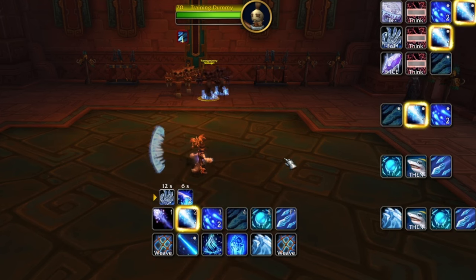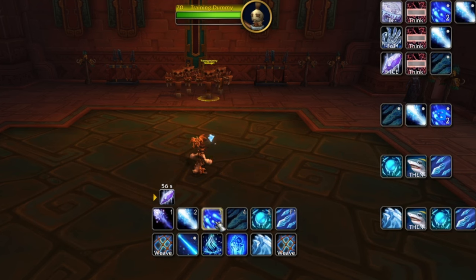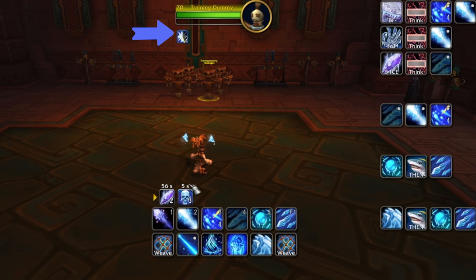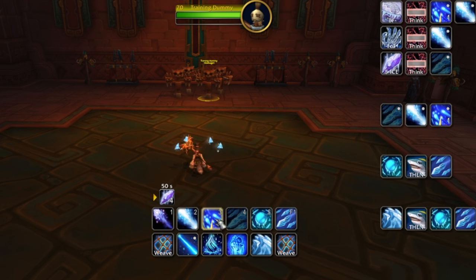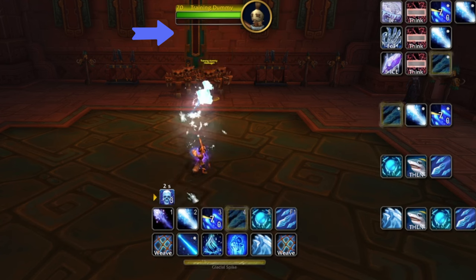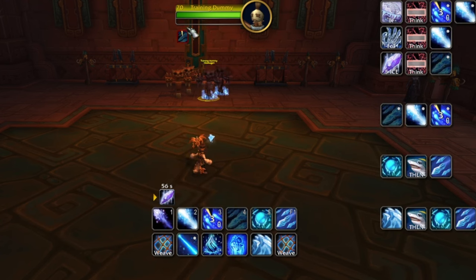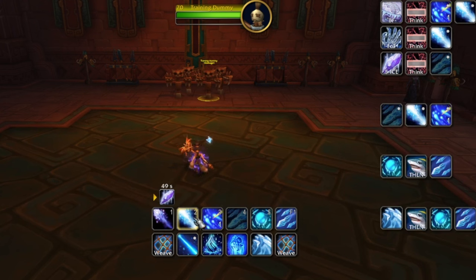That's a lot to put together — let's move through the rotation based on what we know. Our priority is Ice Lance; we don't have Glacial Spike so we have to use Ice Lance. Got Flurry — I have two charges here so I need to Ice Lance, Ice Lance. I need one more icicle, so we'll use Flurry to get the icicle, use the debuff with Glacial Spike, then do an Ice Lance right after. You've got to be quick. That's the basics of single target and those are the priorities.